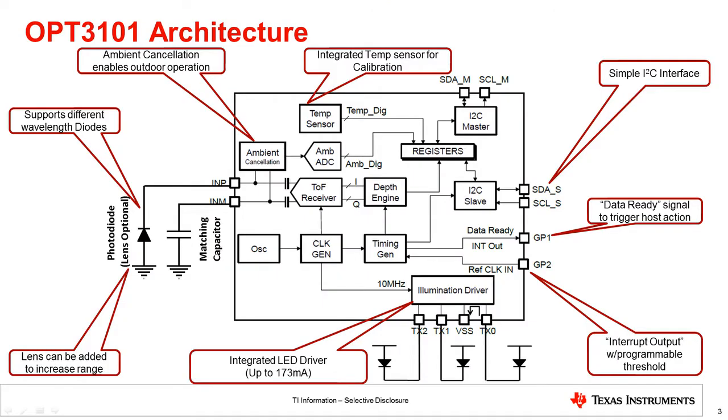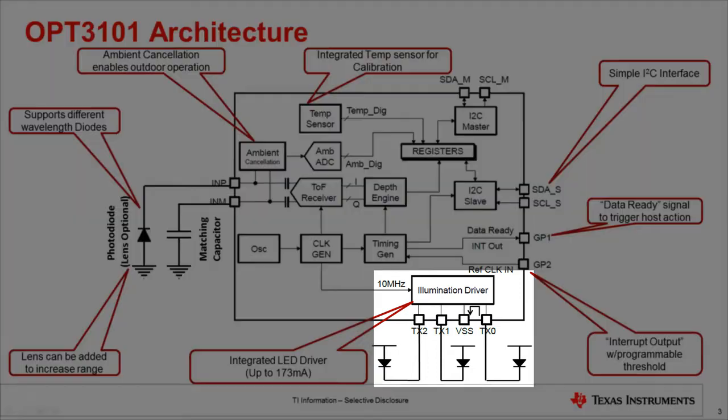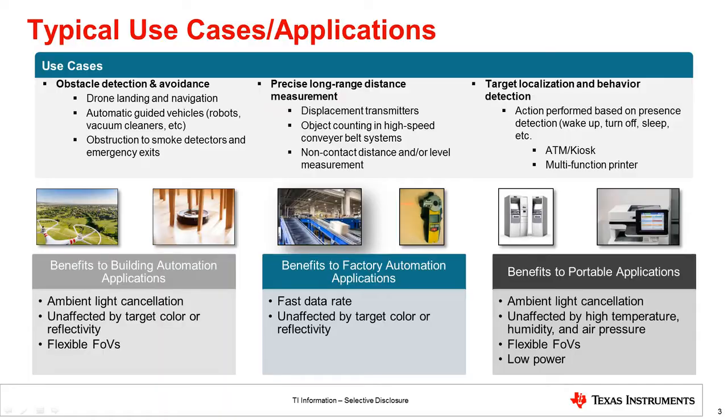OPT3101 is a time-of-flight based proximity and range sensing AFE, which is compatible with a wide variety of external photodiodes and emitters. With up to three independent emitter channels, the OPT3101 provides all the flexibility users need to build distance-ranging proximity applications that can cater to a wide variety of low-power and high-performance applications.